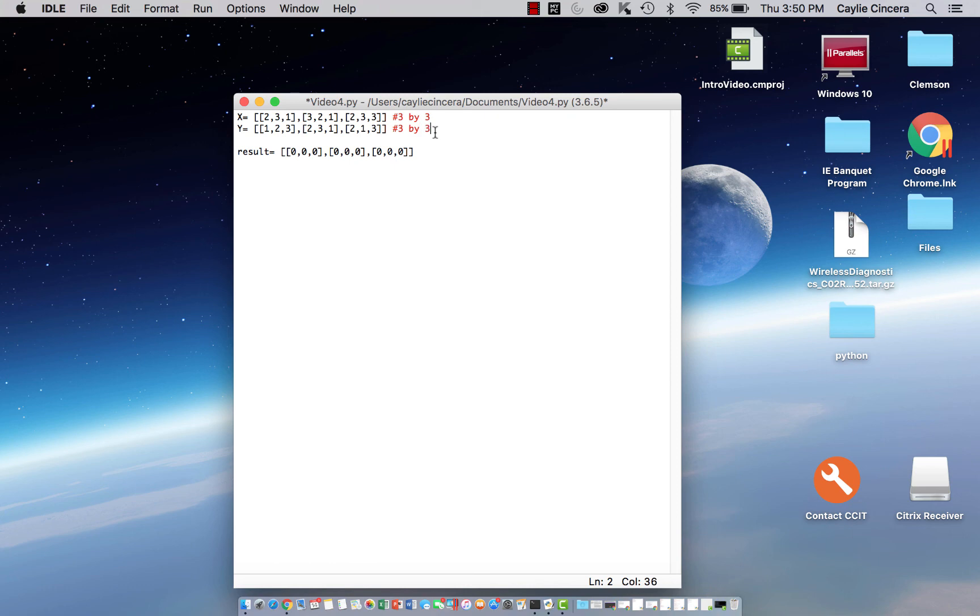So if, for example, this first one was a 5x3 and you're multiplying it by y, it's going to have a 5x3 resultant array.